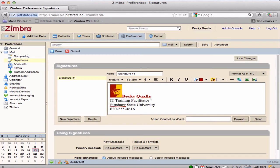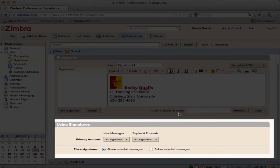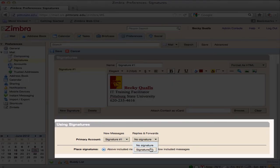Once the signature is complete, choose where the signature will appear in the Using Signatures pane at the bottom of the page. Set the status for the signature that will appear on newly composed messages and messages that are replied to or forwarded.